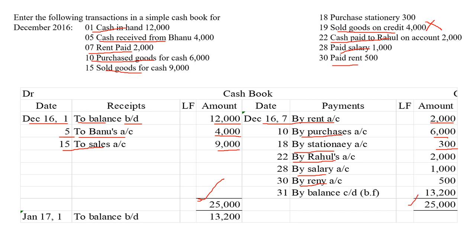And I am finding the balancing figure. The balancing figure is 13,200. So against this balancing figure, what I am writing in my particulars column is 'by balance carried down'. Balance carried down means closing balance — the closing balance of cash. I will arrive at this on the last day of the month. This is the December month and we have 31 days, so on the last day I am finding out this closing balance.